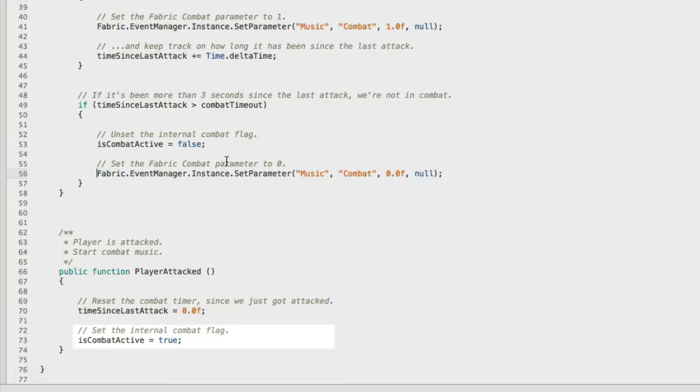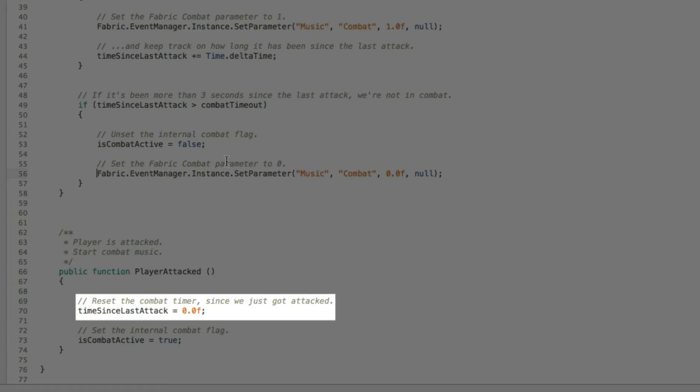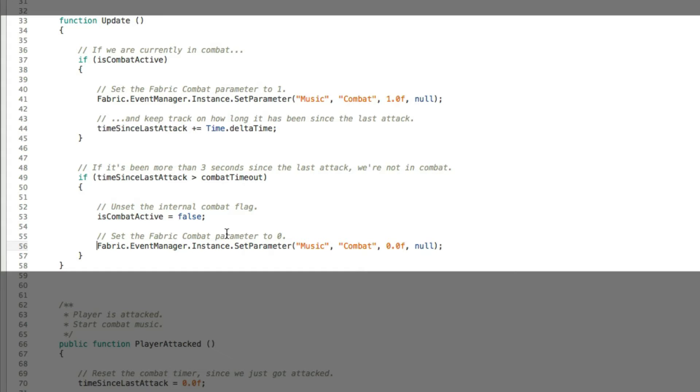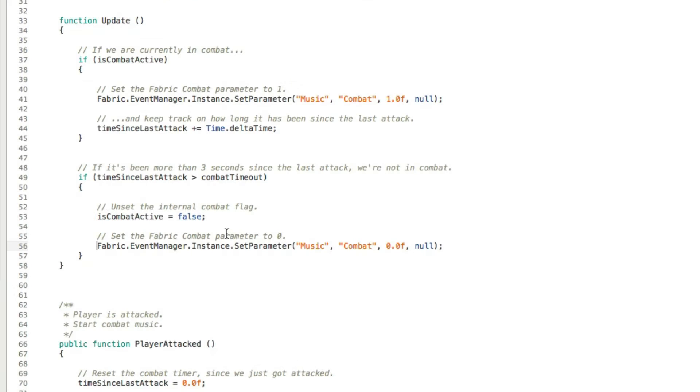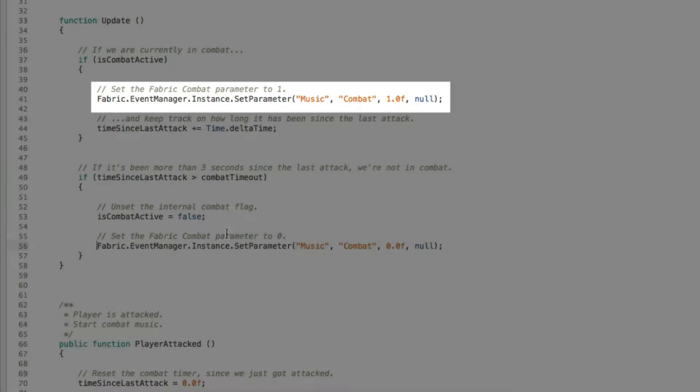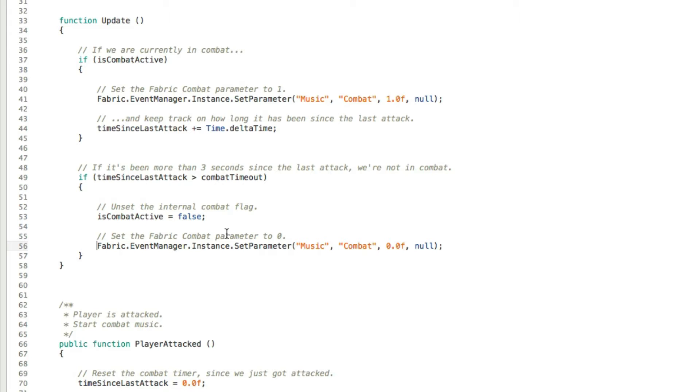I added a new function called player attacked. In this function I set an internal flag is combat active to true and also reset the attack timer, which I will explain in a minute. Update is a built-in function inside Unity and it gets called on every frame. So in each frame we check if the combat is currently active. And if it is, we are calling the music event and telling it to set the combat parameter to 1. If you remember, our gameplay music timeline is listening to the music event, so this is how we communicate with it.